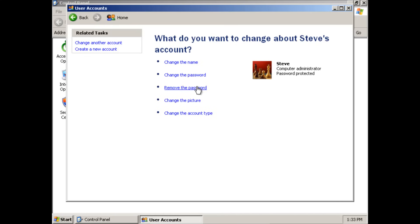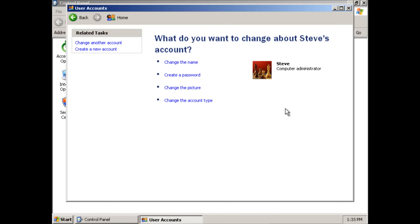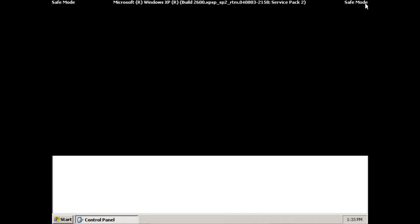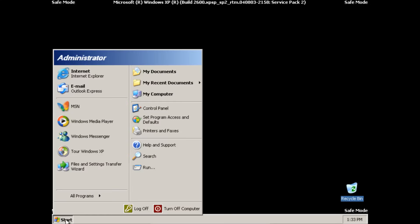Go ahead and click on it and click remove the password. Remove password. And then we can go ahead and close this, all windows, and restart the computer.